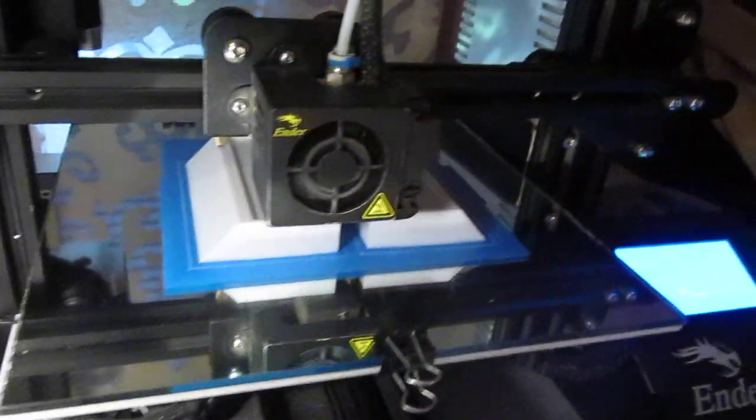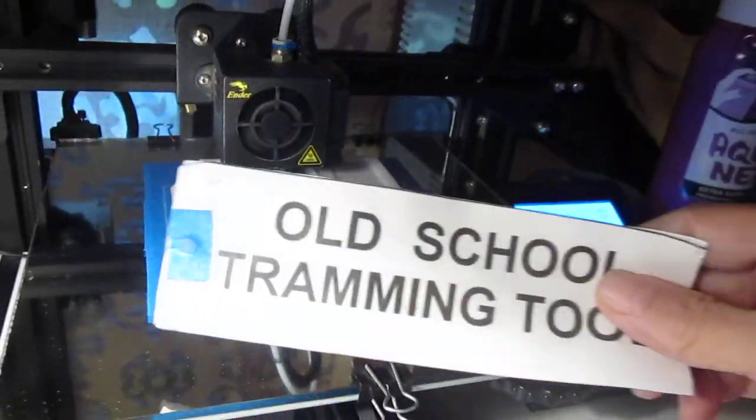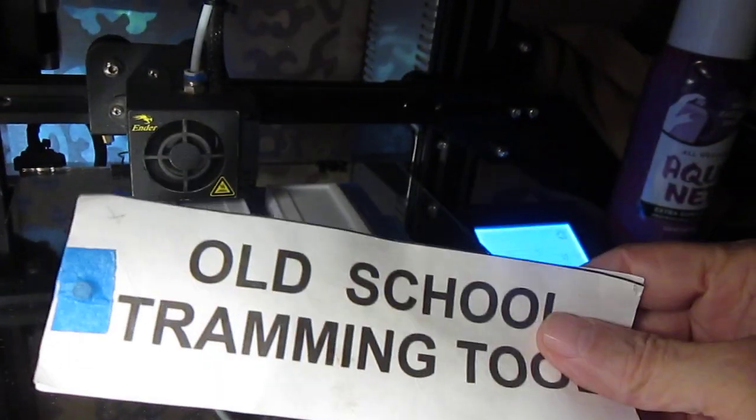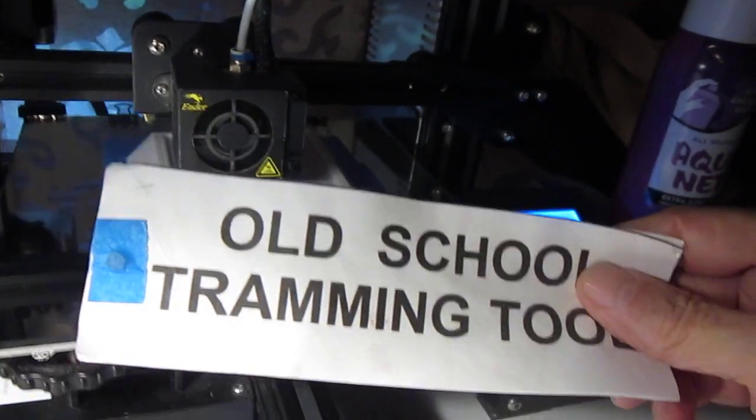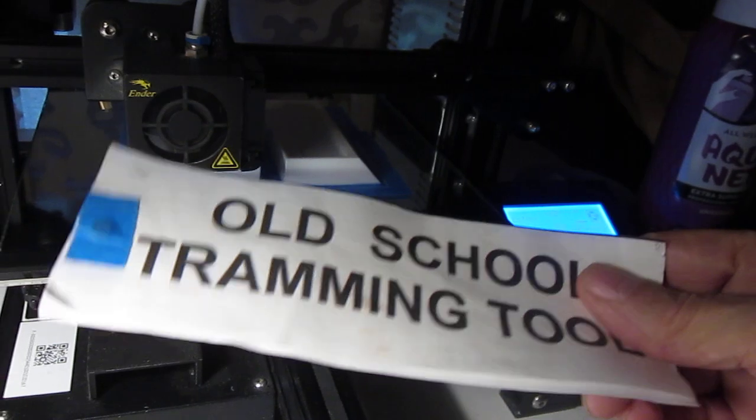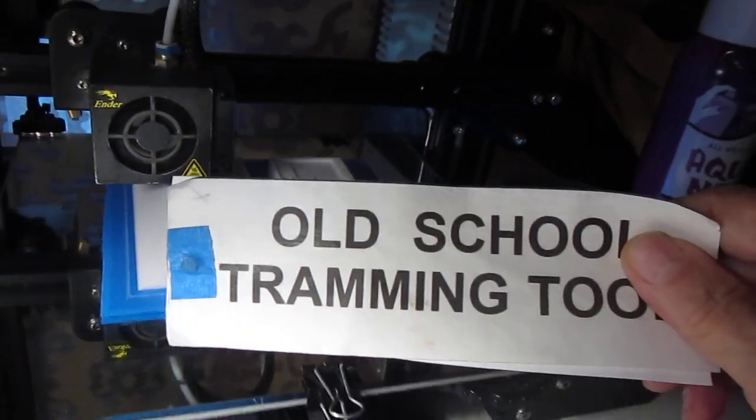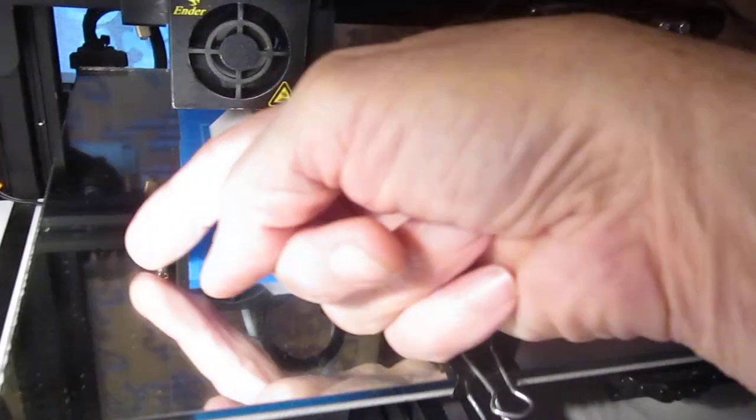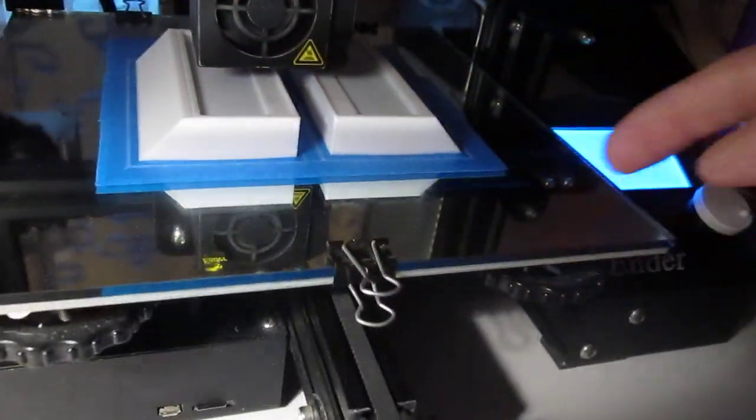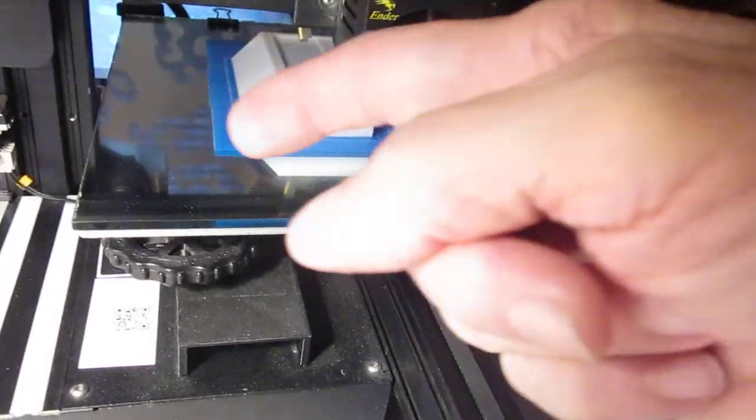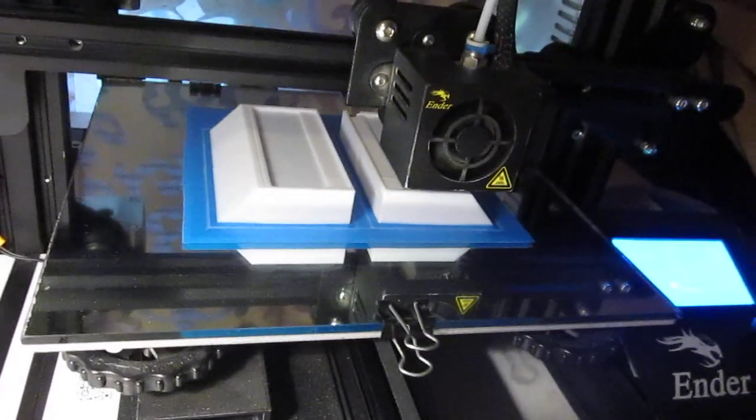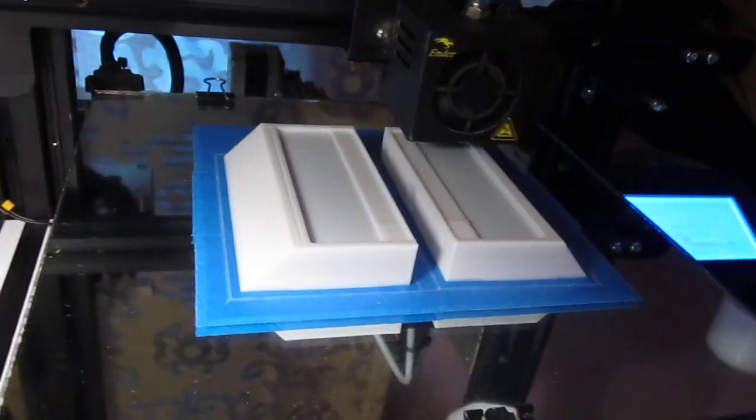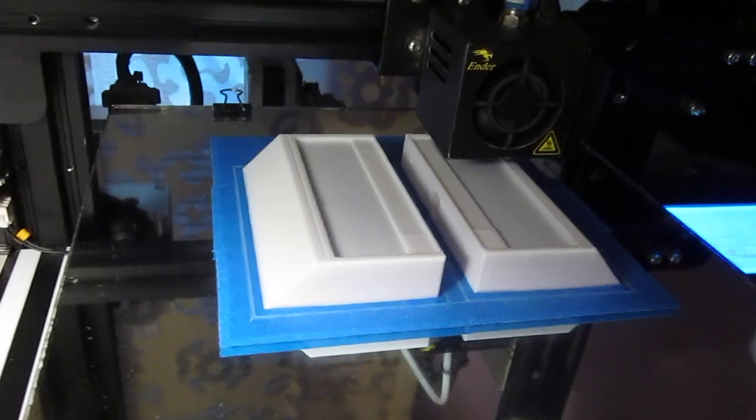Once you've trammed the bed with the paper feeler gauge, that's what I use because it's old school, it works. I never change what doesn't work. I'm not trying to reinvent the wheel. So I tram the bed on a flat surface. It's trammed, and then it stays trammed the entire time the print is printing. That's just key.